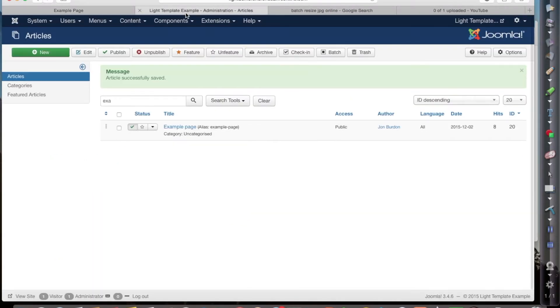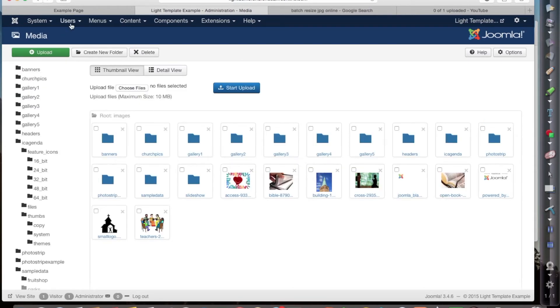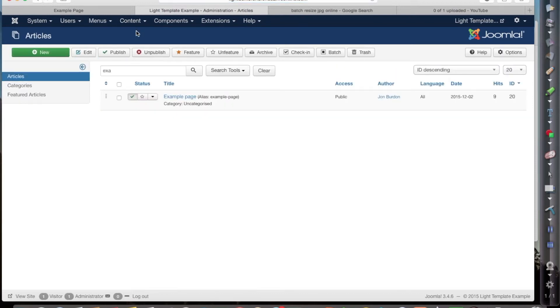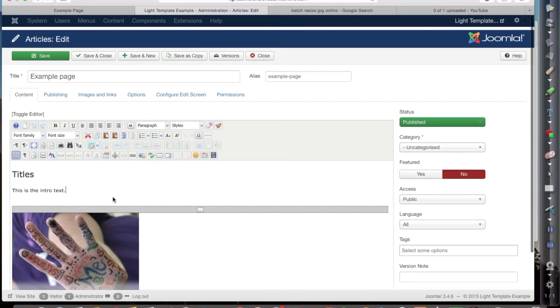It's also possible to resize the pictures as you are uploading them to your website. So I'm in my article manager here in the example page. And if I want to upload a picture and resize it as I upload, I go to the point where I want to insert my picture.